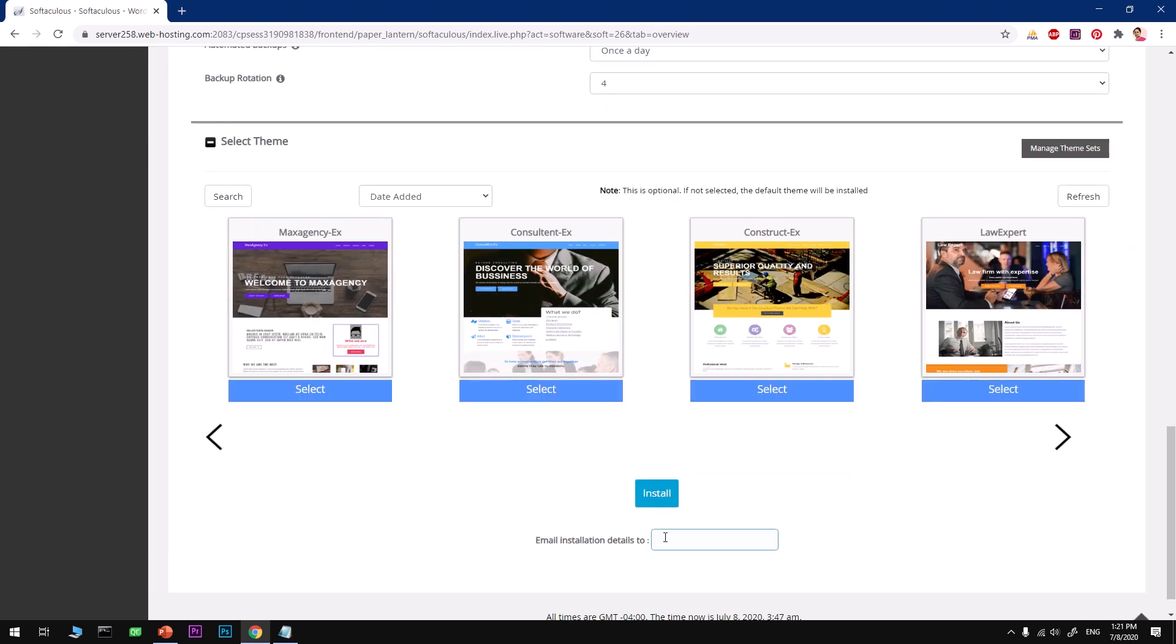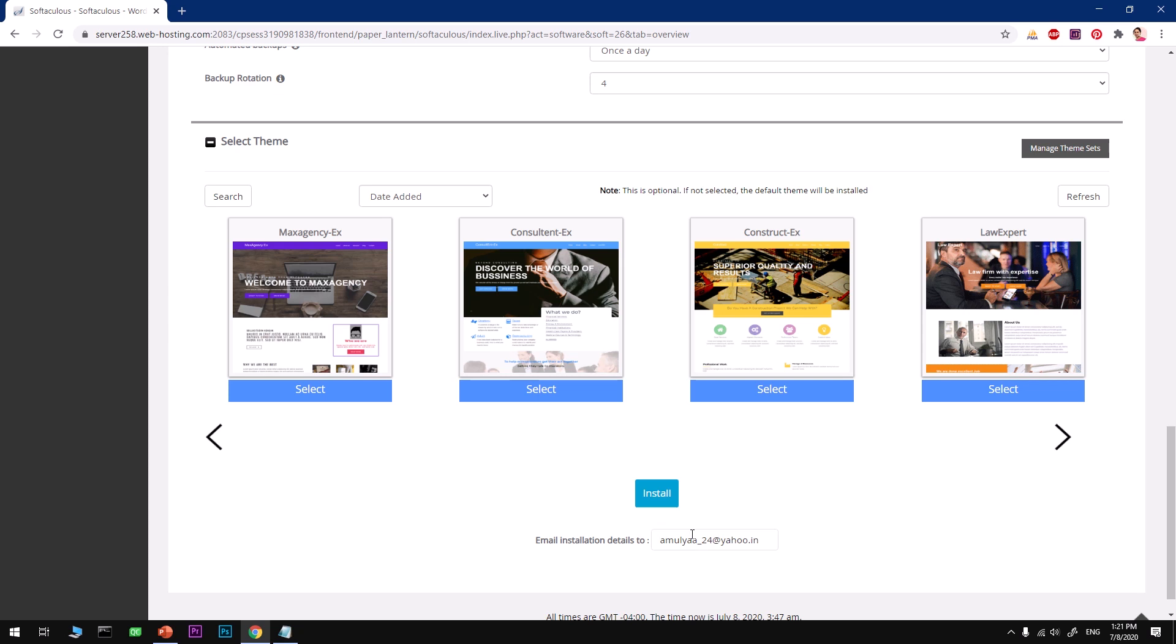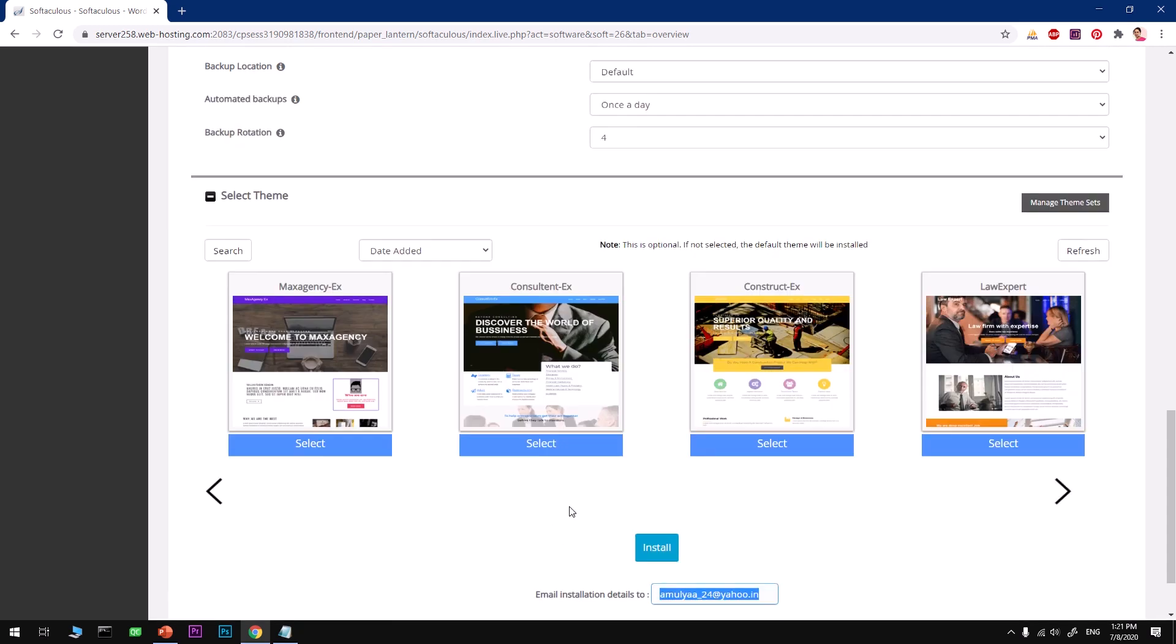Here we are going to use an email address which will be the same as the admin email account, so Softaculous will send you an email of this installation. It's going to send you the details of this installation, so you want to make sure your email is working perfectly fine.